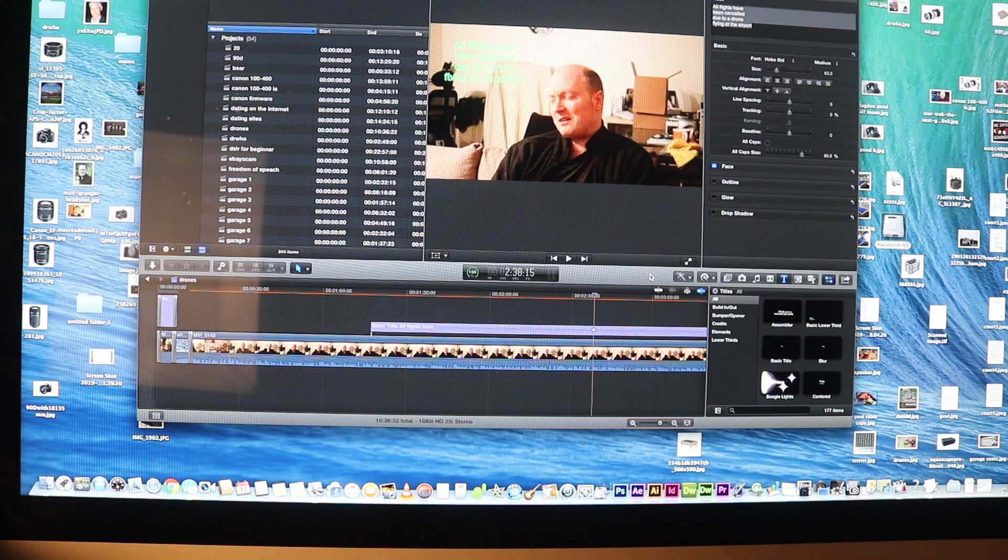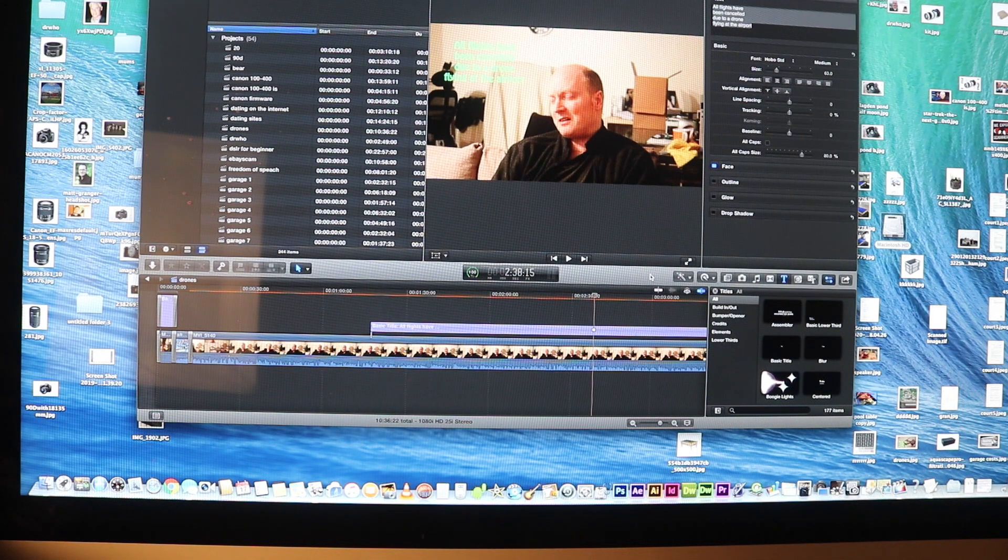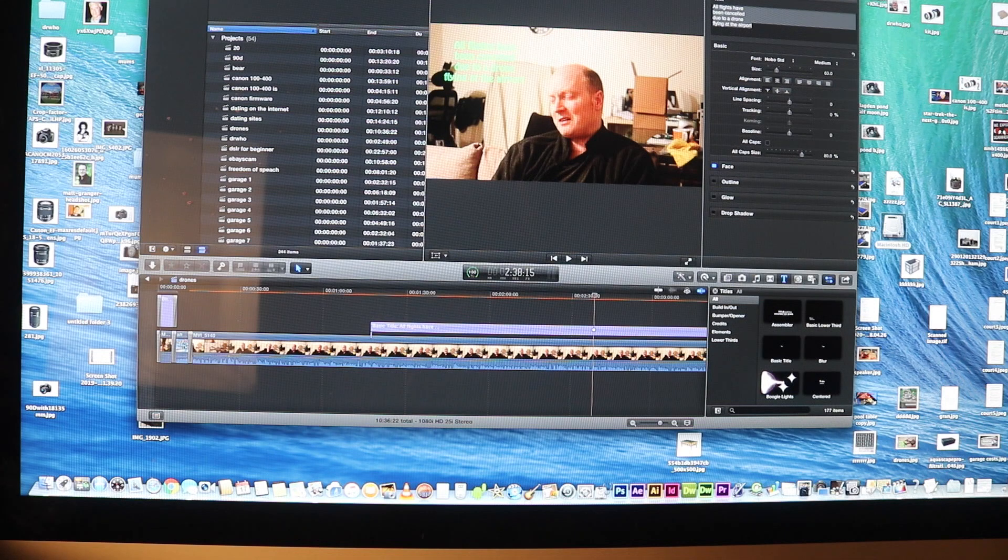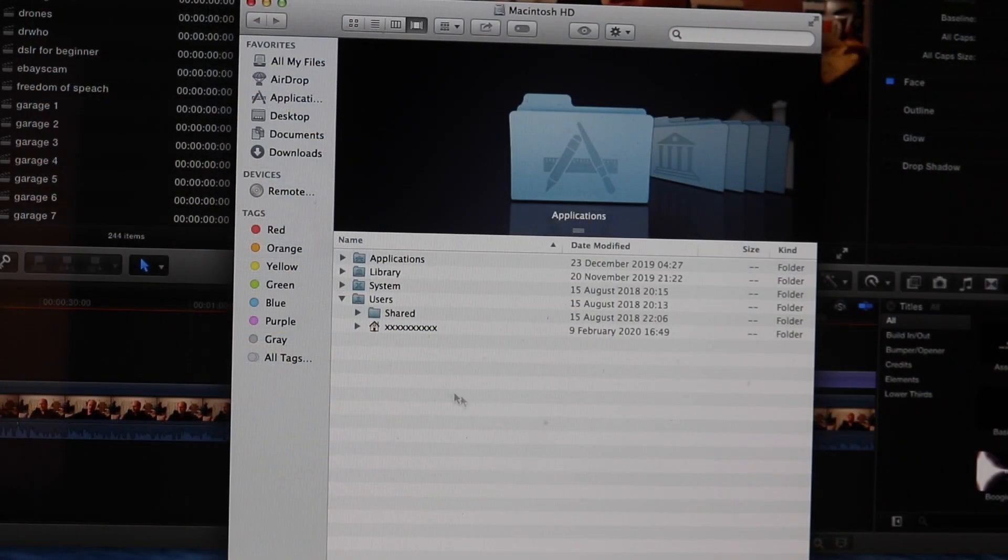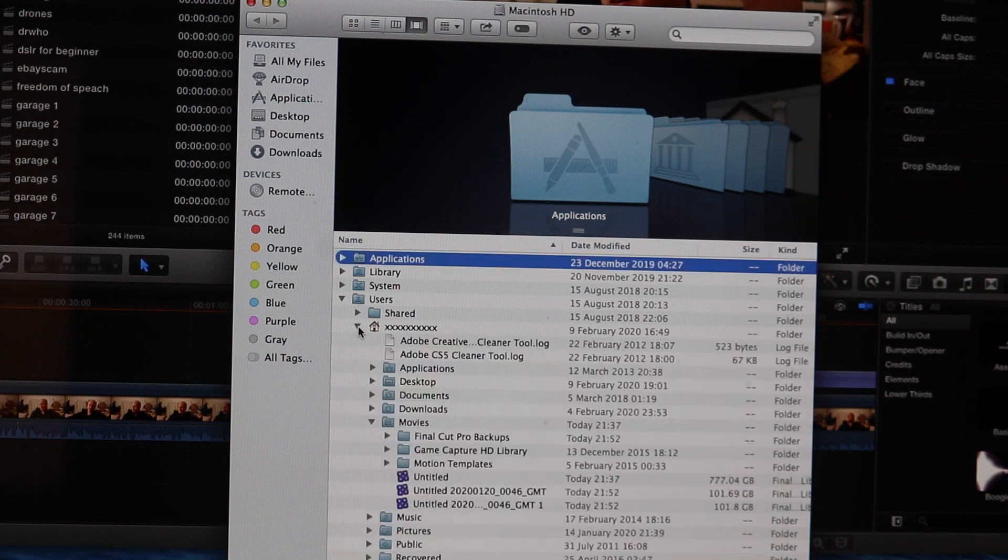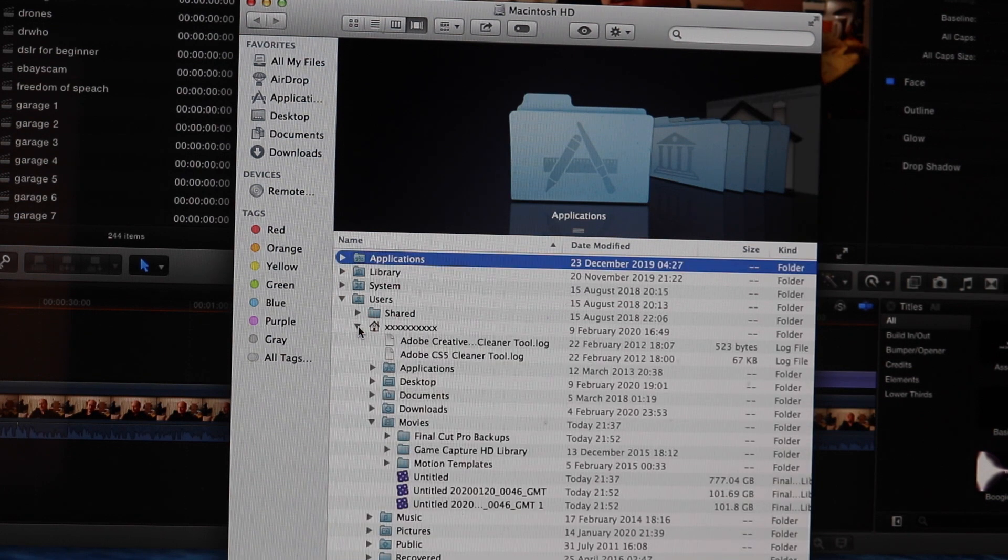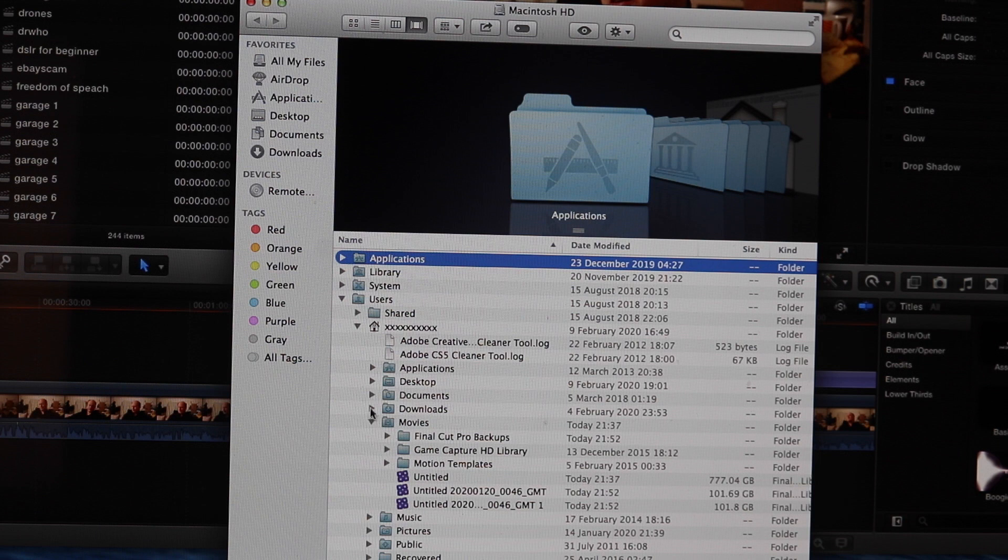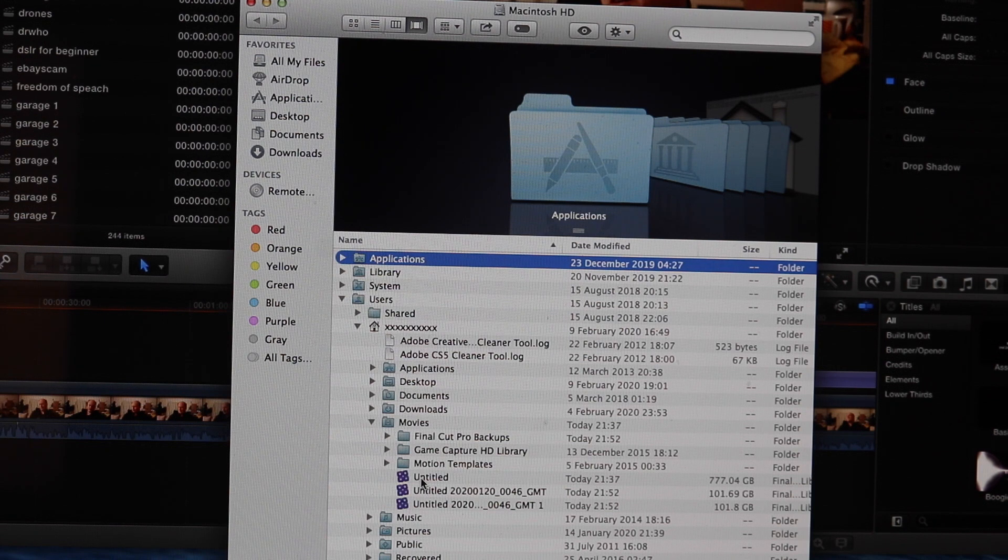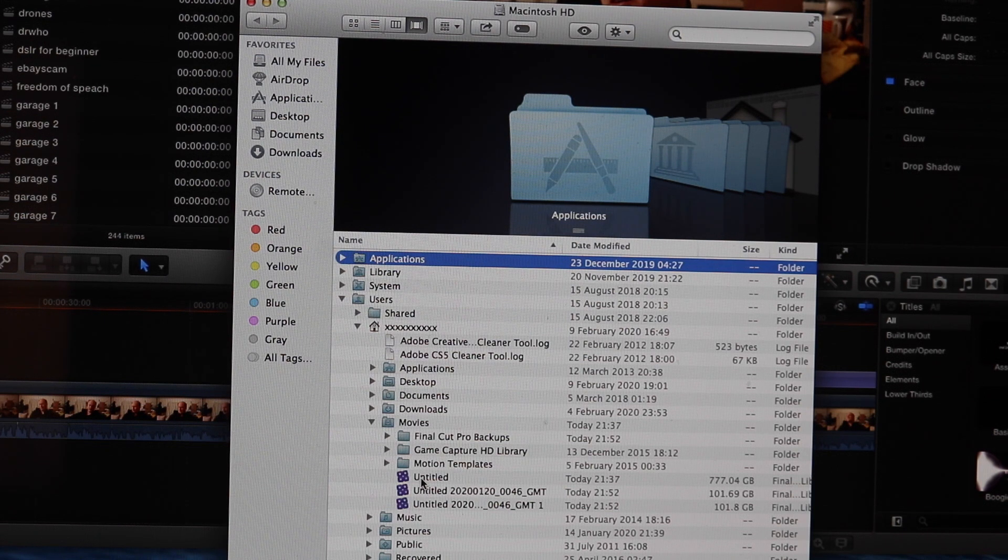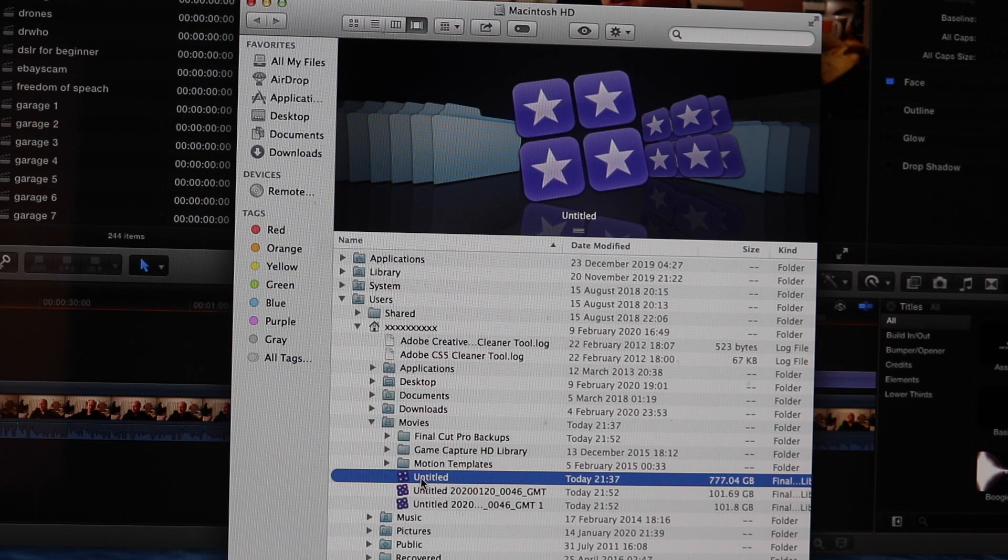Right. So in order to find and delete a massive library in Final Cut Pro, we need to click on our hard drive. We need to select our user account. You don't need to go into the applications. Just remember that. Just go into the user account. As you can see there, we just bring up the Movies file there. And we can see that we have a very large Final Cut Pro file, which is 777 gigabytes worth of data.